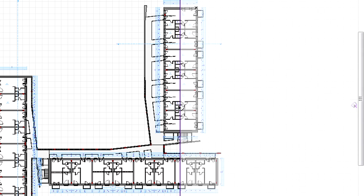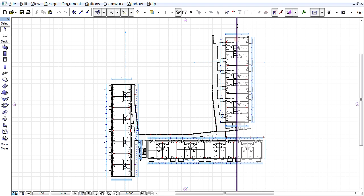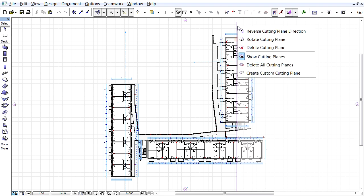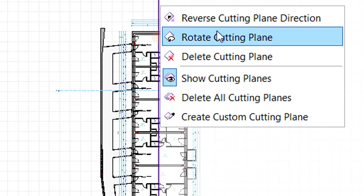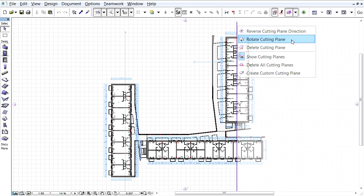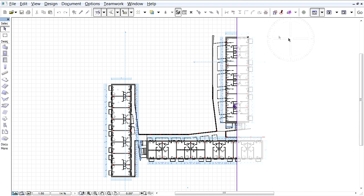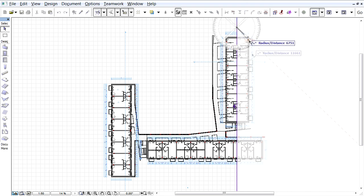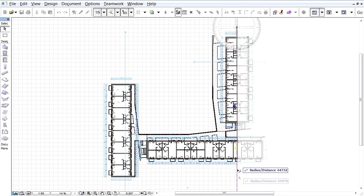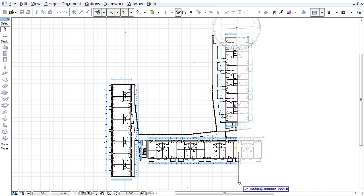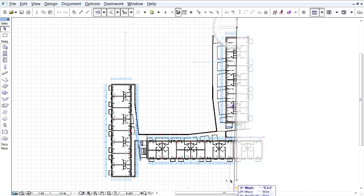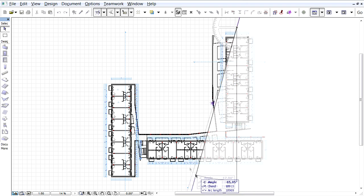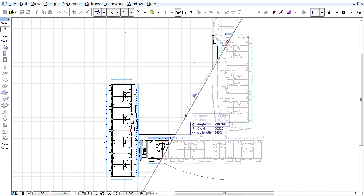Once the new cut plane is created, let's hover the mouse over this plane and display the context menu by right-clicking the plane. Let's select the Rotate Cutting Plane option from the context menu. The first click defines the rotation center point and the next click defines the angle of rotation.